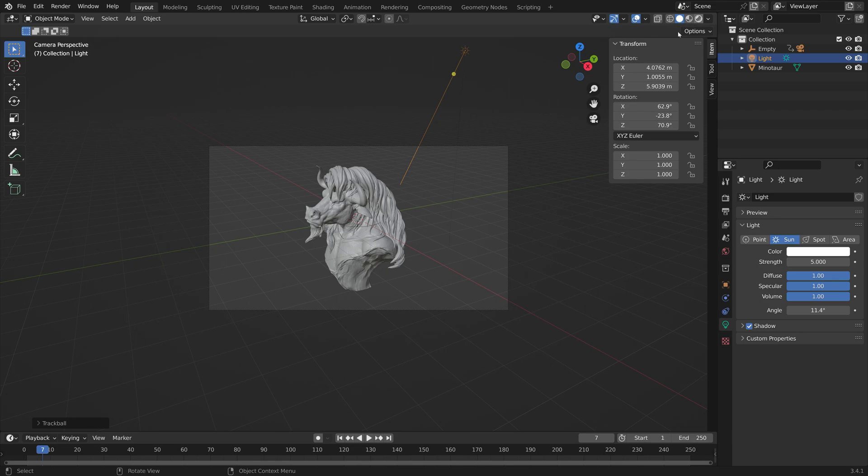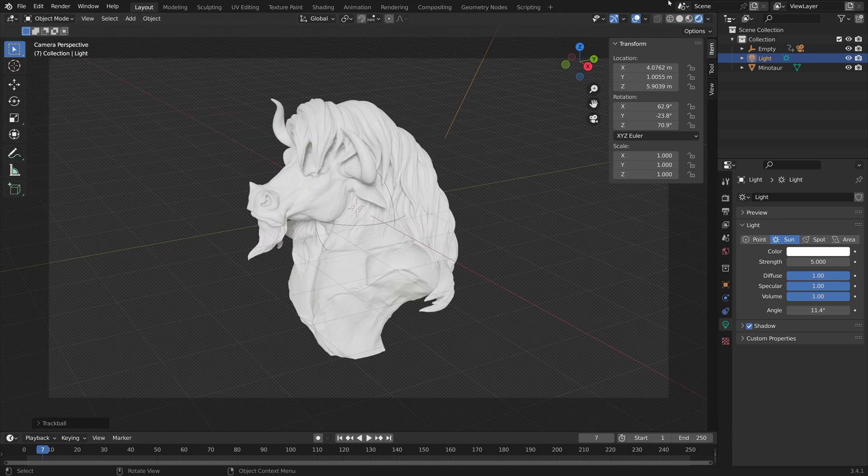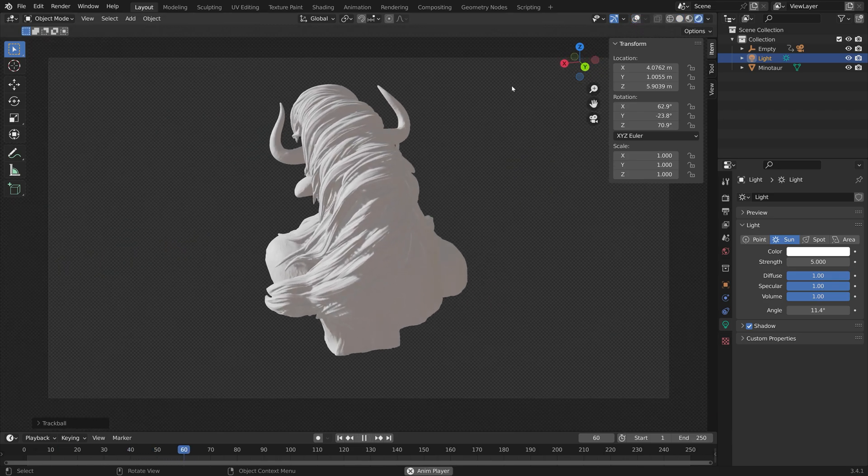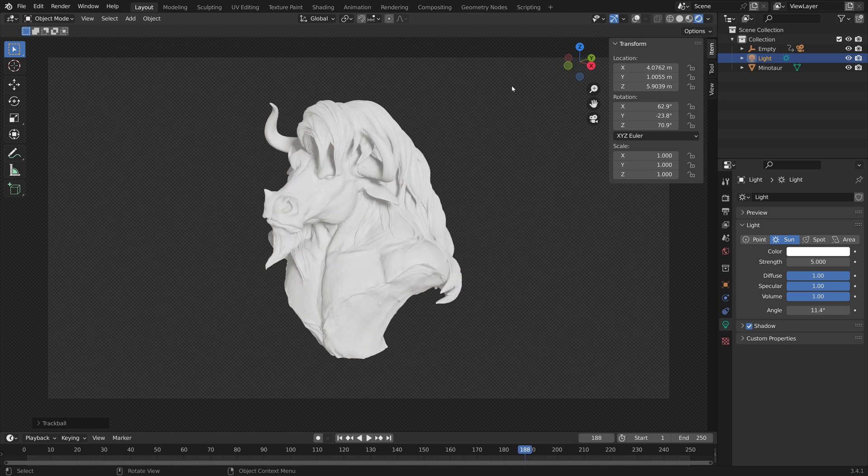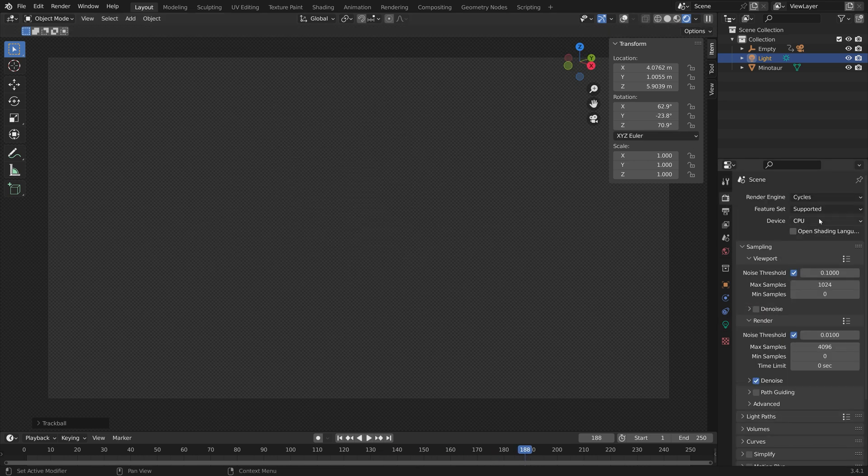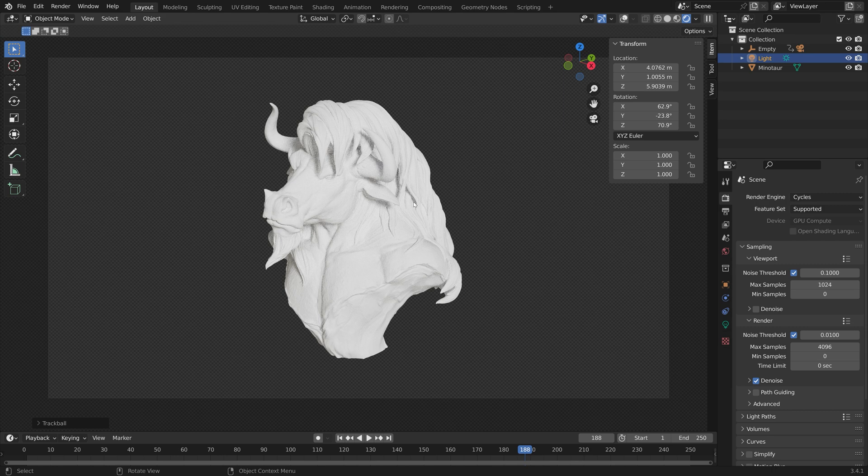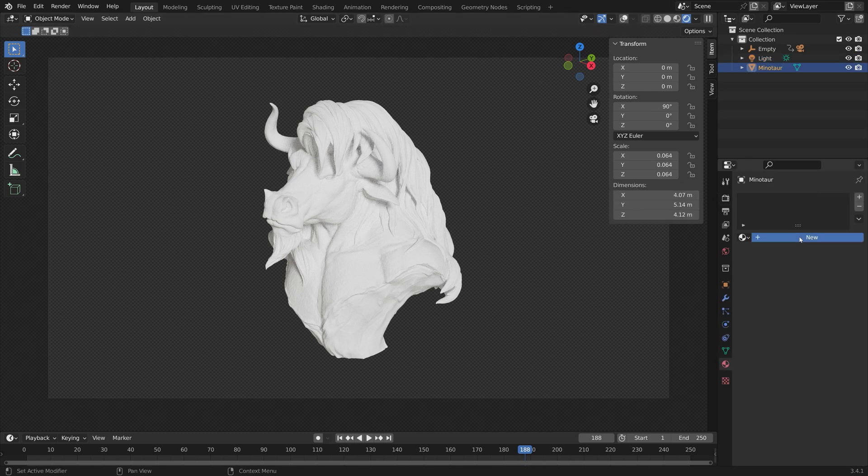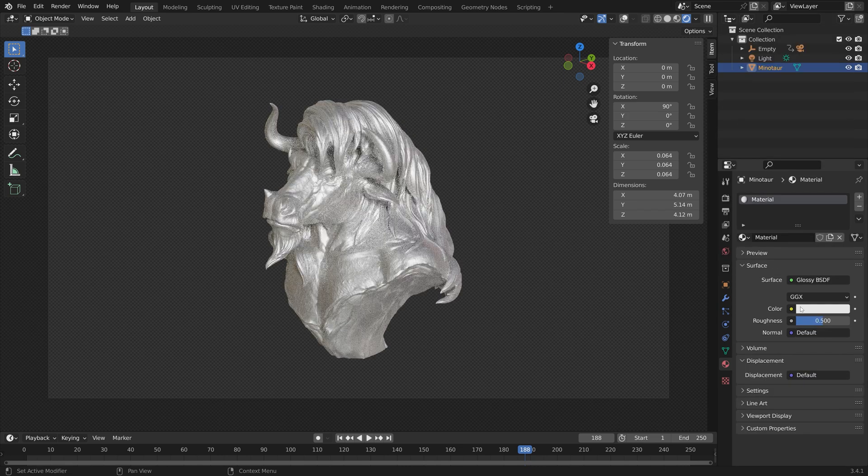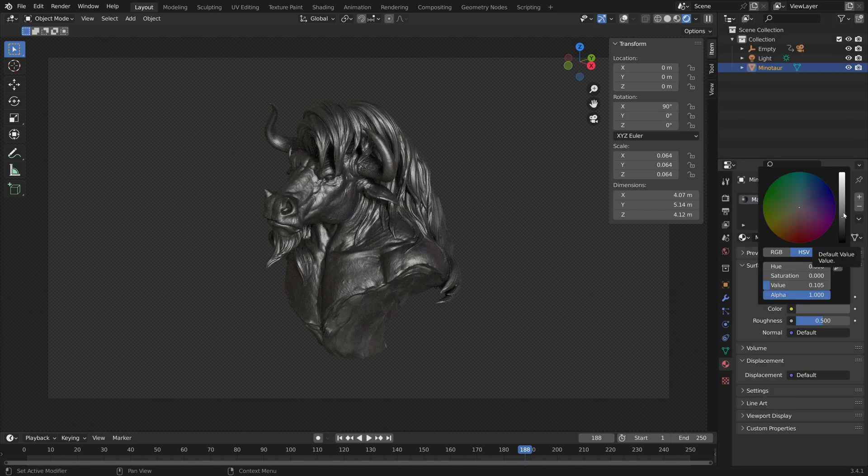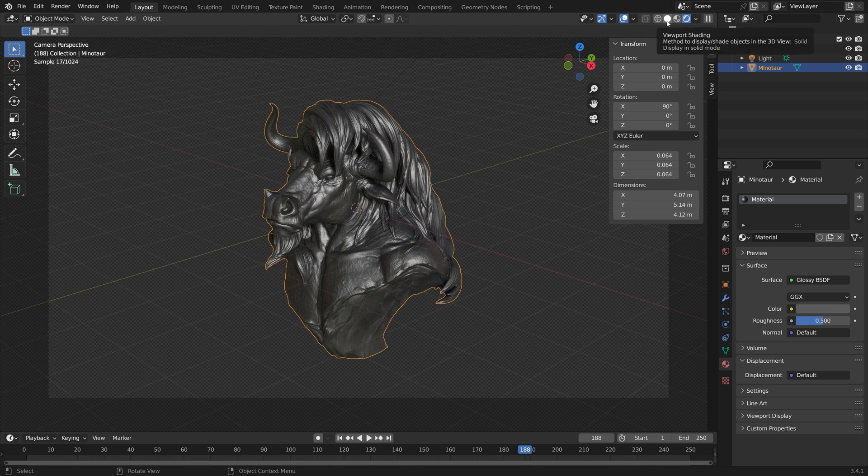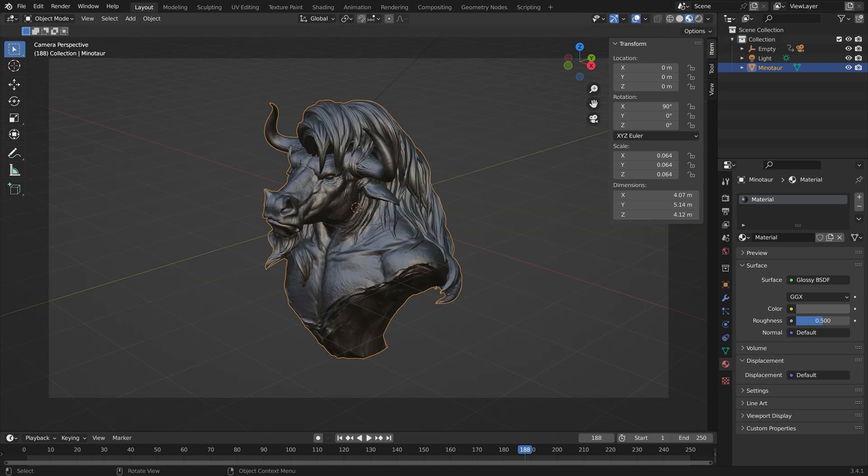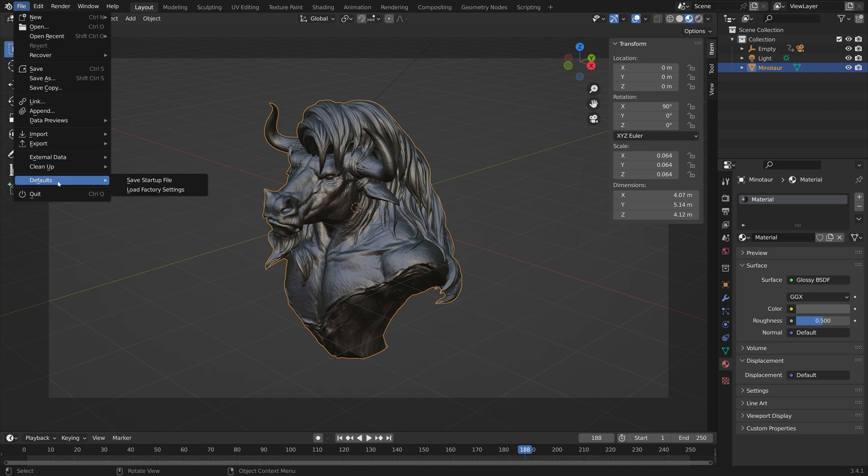Because I usually use Cycles instead of Eevee, I might as well set that as my render engine for the startup file. Instead of just using solid view, we can also add a glassy shader, give it a nice color, and then go to viewport shading.